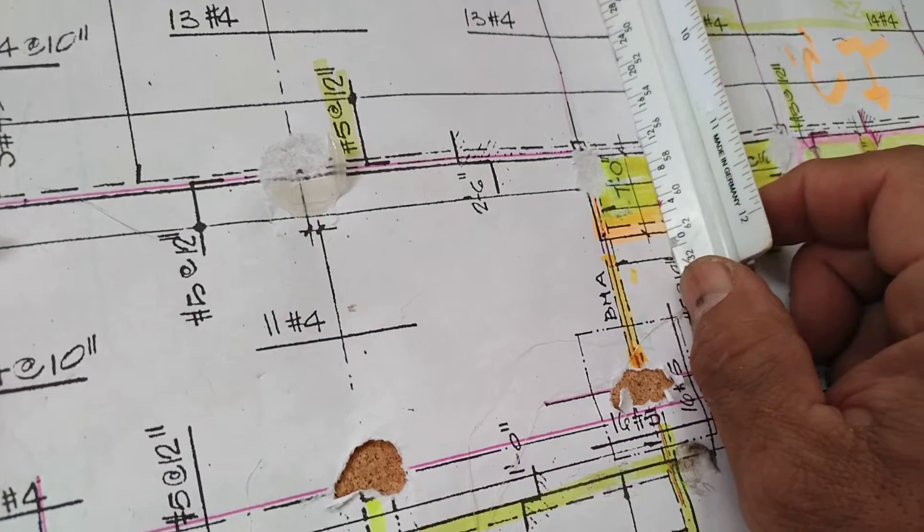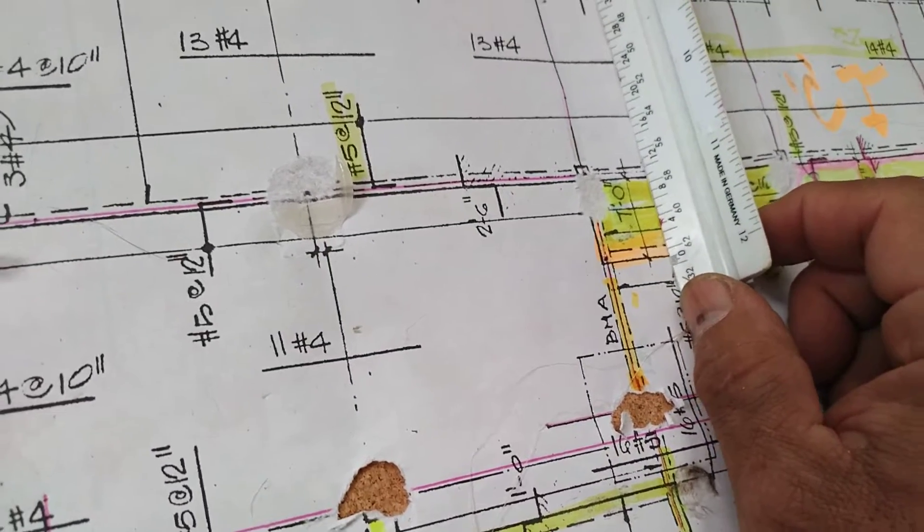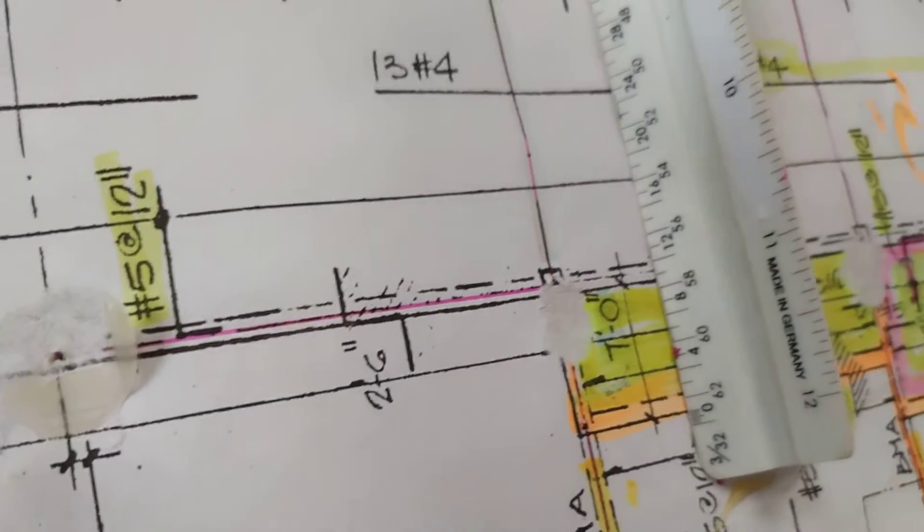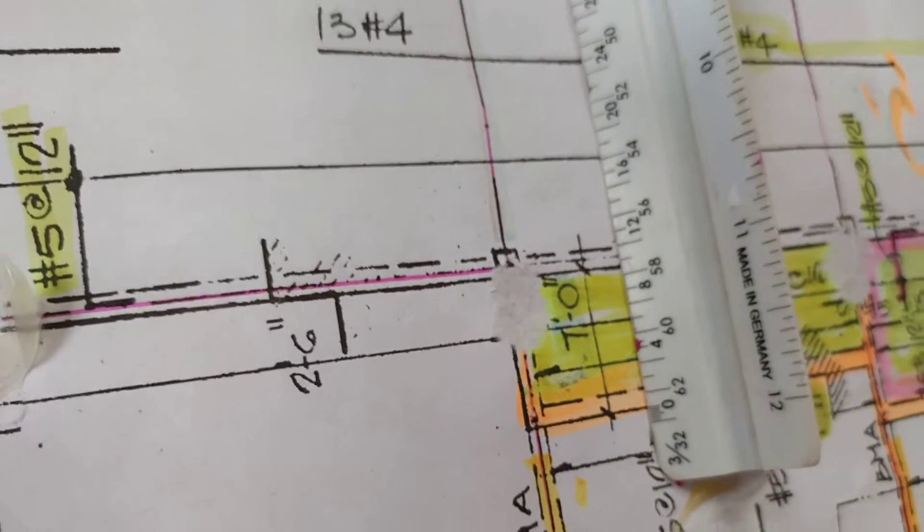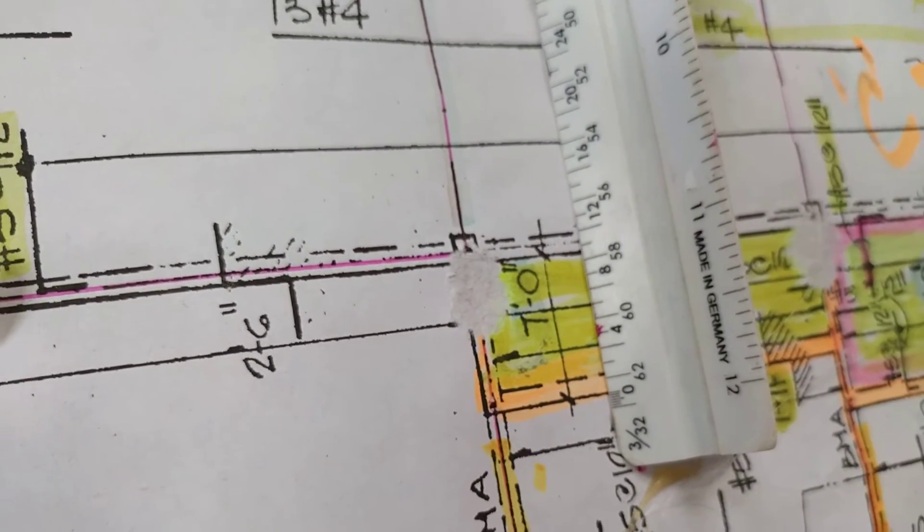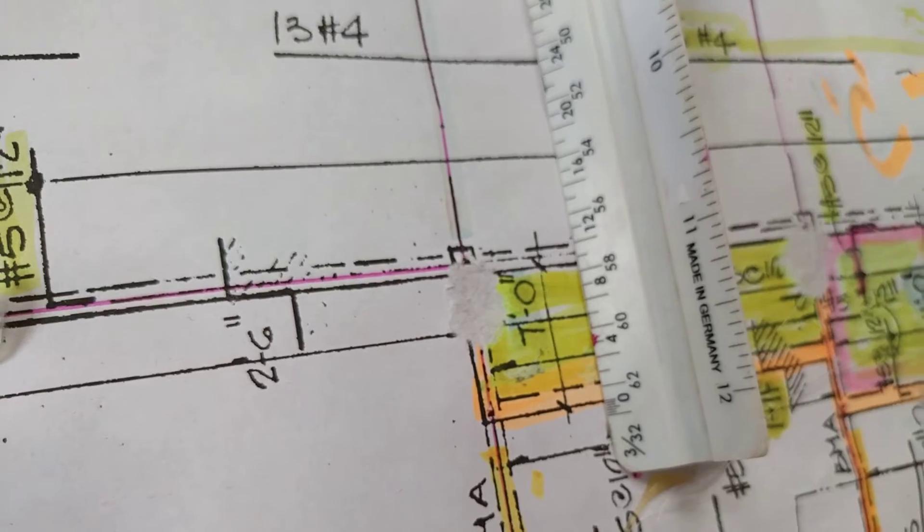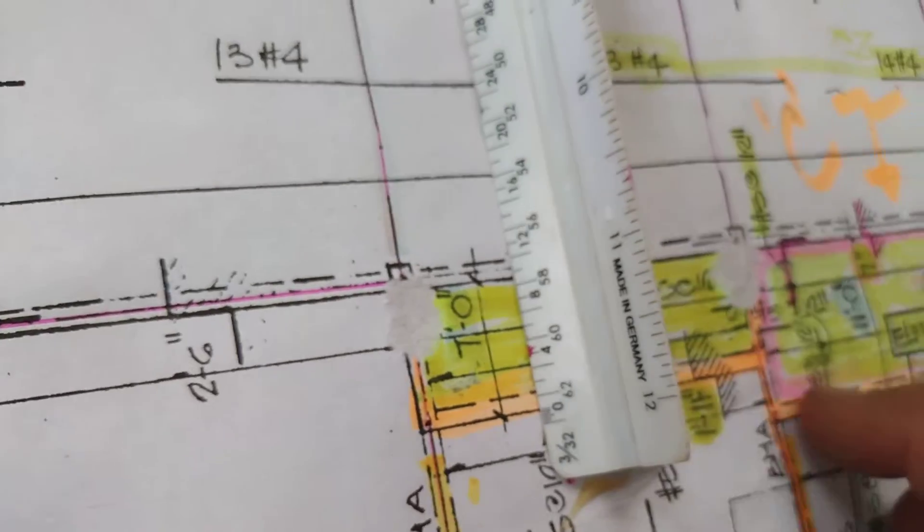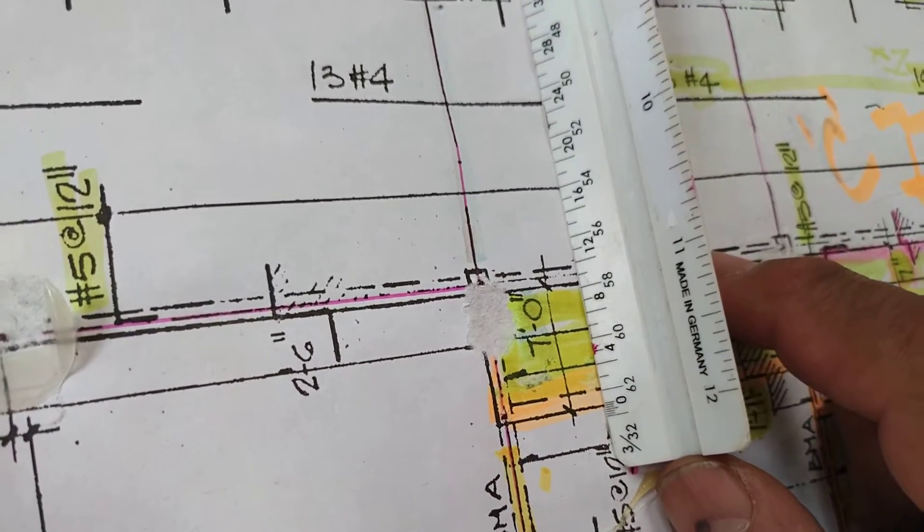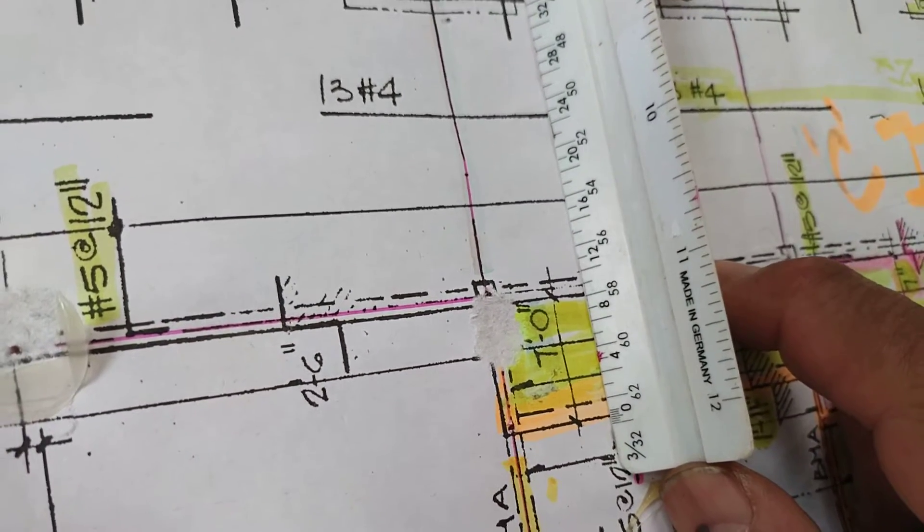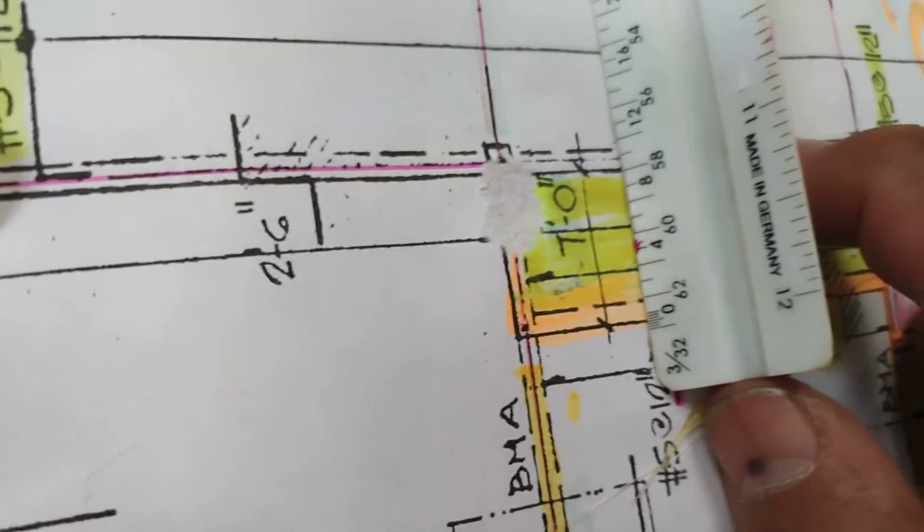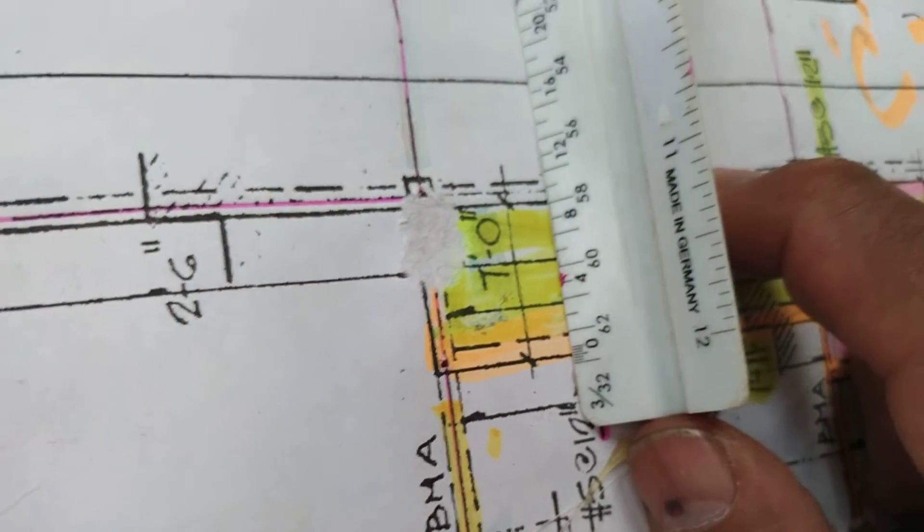I go from here, this is 7 feet, and now we're at, we see the scale gives us 9 foot and some change, about 9'6". So I would push this over to 9, and then that little hash mark, it's about 9'6".